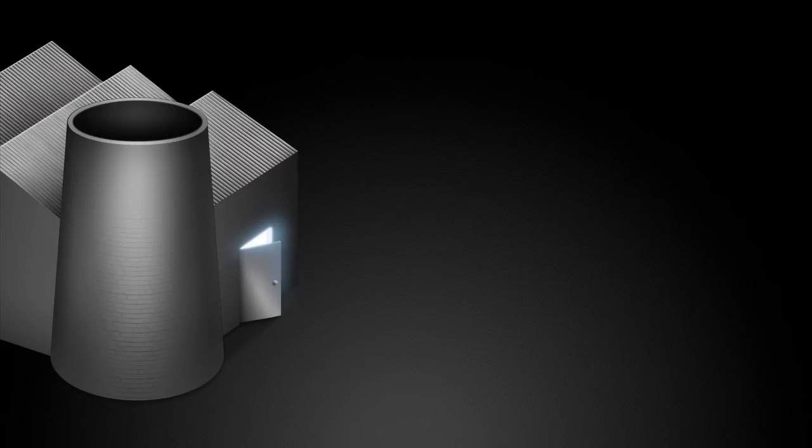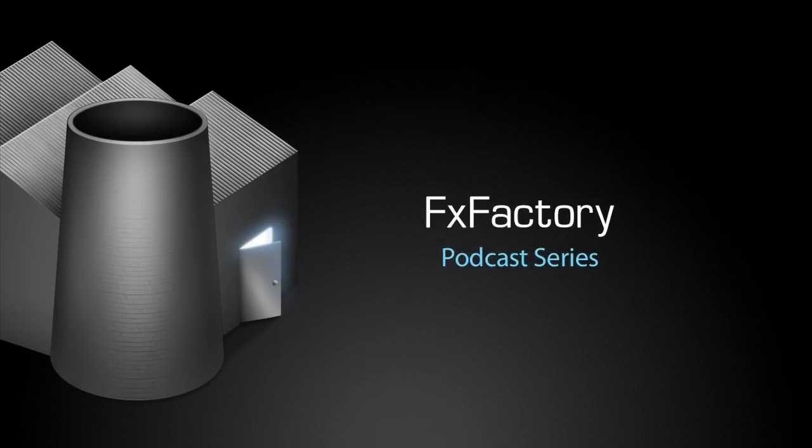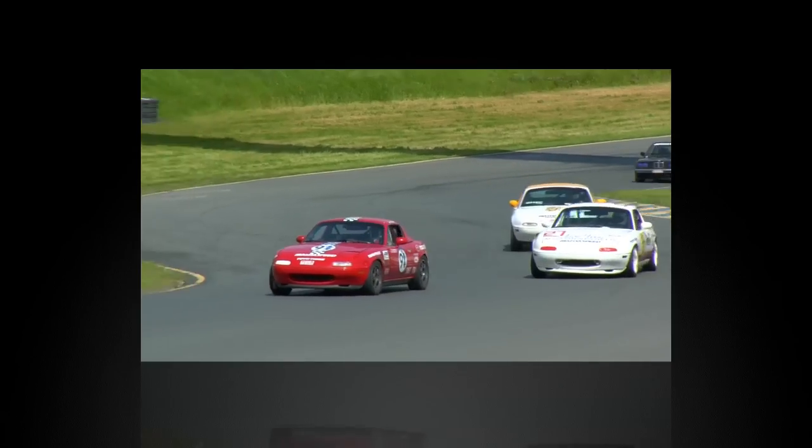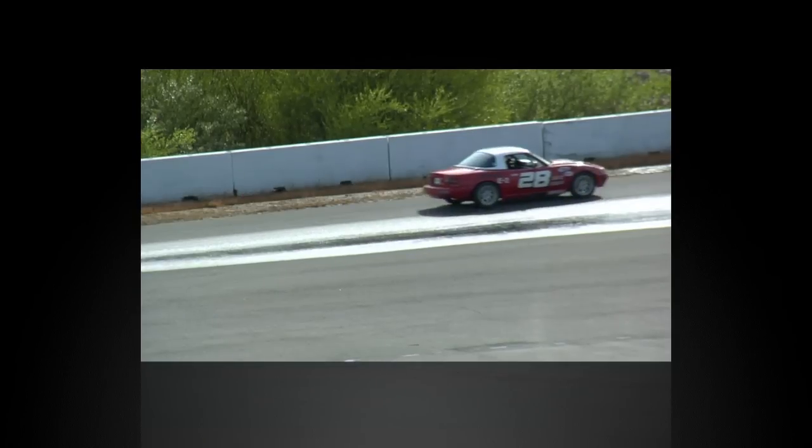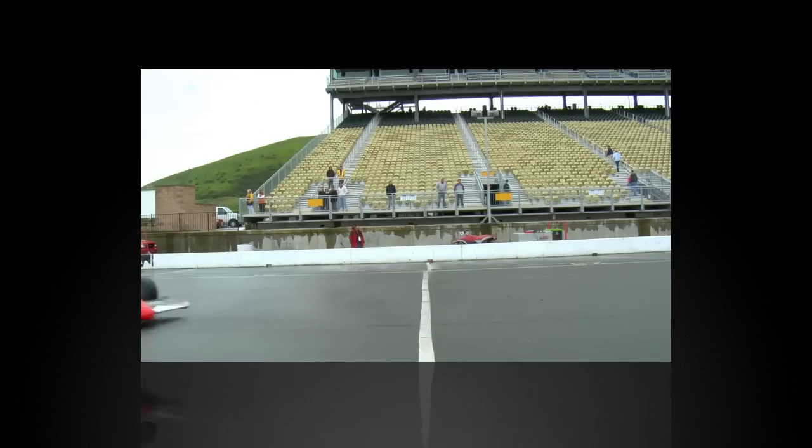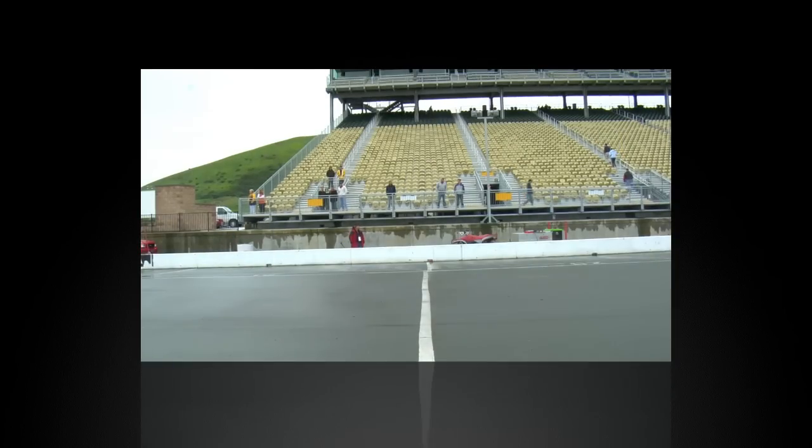Welcome to another tutorial video in the FX Factory podcast series. FX Factory is a powerful plugin architecture and offers the ability to download and purchase great plugins from talented third-party developers.